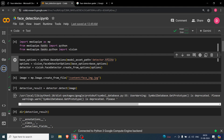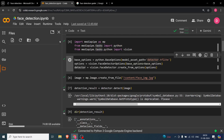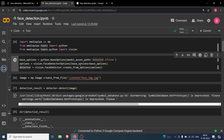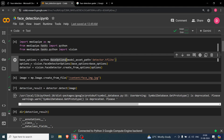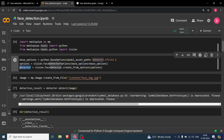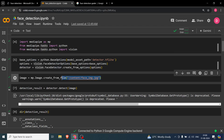You need to provide the path of the model. You can copy the model path here. Then you define your base options — this is how you define base options in MediaPipe. You pass these base options to the face detection options, create another options object, and then pass it to vision.FaceDetector.create_from_options. That is how you create a detector.